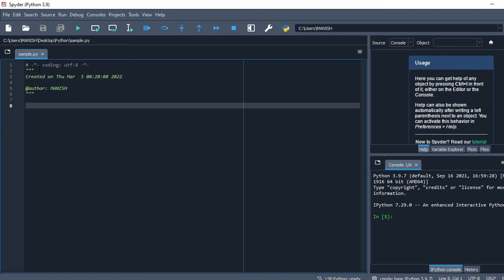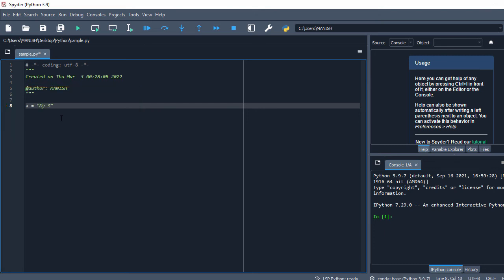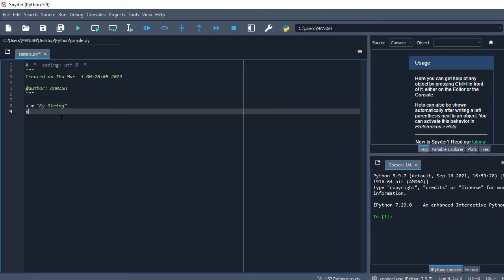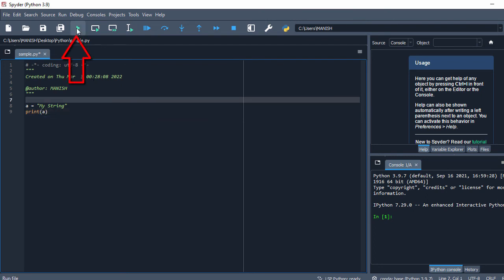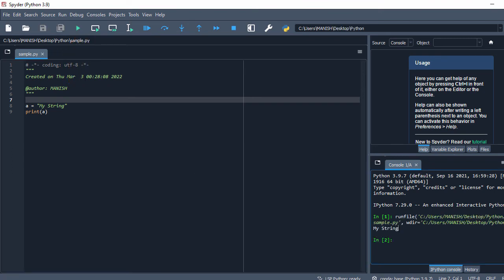The file is saved as 'sample.py'. Same as before, let's define a string variable 'my string' and print it with `print`. To execute, click the green Run icon, and in the output panel you can see 'my string'. This is how you can create and run a Python program in the Spyder IDE.